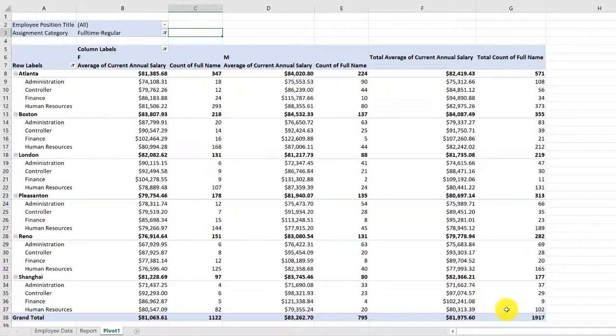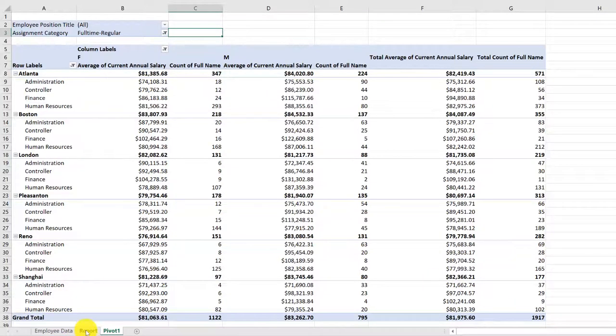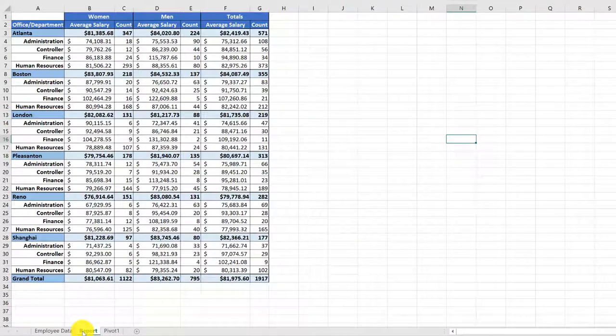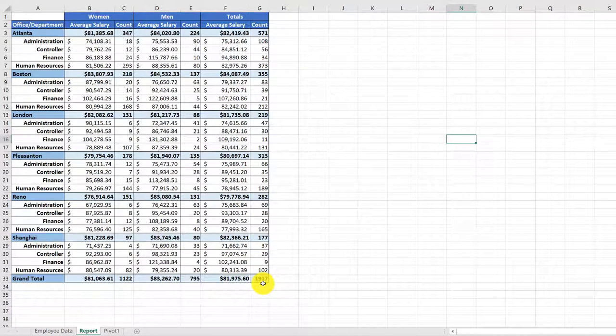And if we go back to the report, you can see the report is updated as well, reflecting that we have just 1,917 full-time employees. That's pretty neat.